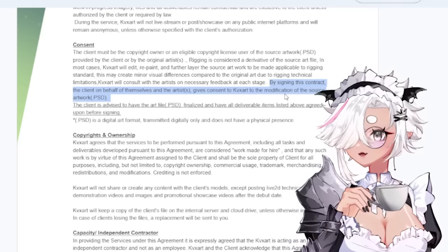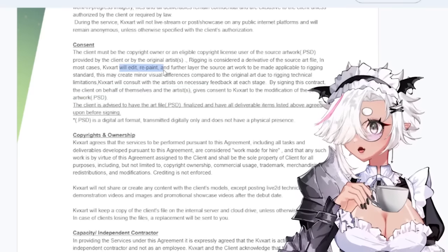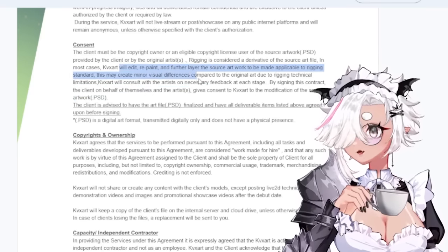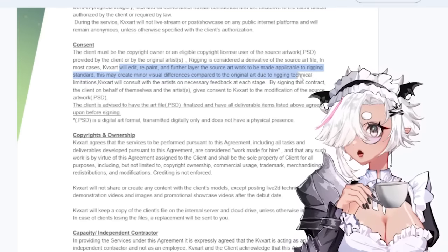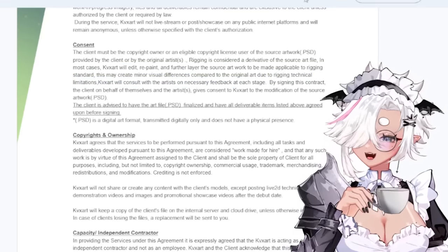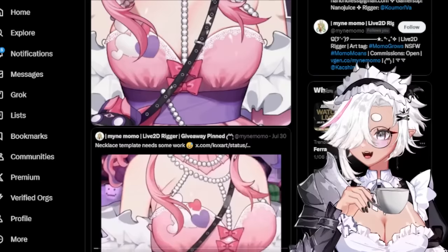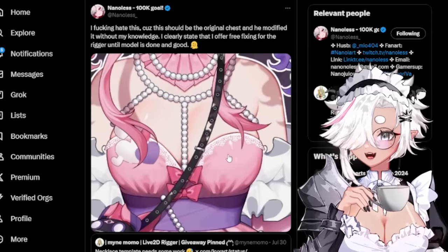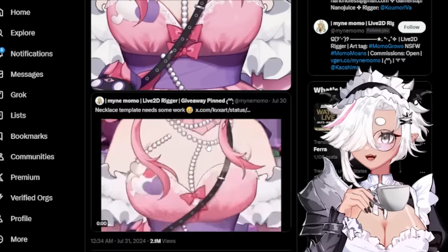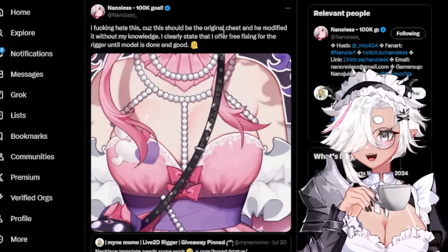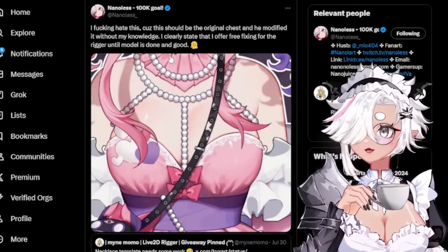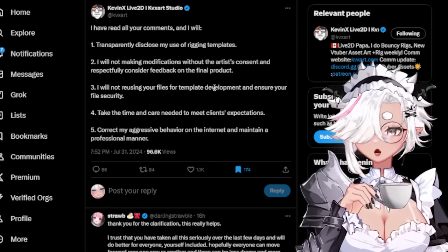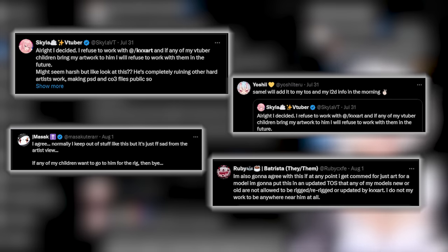Kevin does state in his TOS that he will draw over things. The contract reads: 'By signing this contract, the client and artists give consent to Kevin to modification of the source artwork Photoshop file. He may edit, repaint, or further layer the source artwork. This may create minor visual differences compared to the original art due to rigging technical limitations.' I don't know why you'd want to modify Nano's artwork though - look how pretty it is. Nano was pretty mad about this.